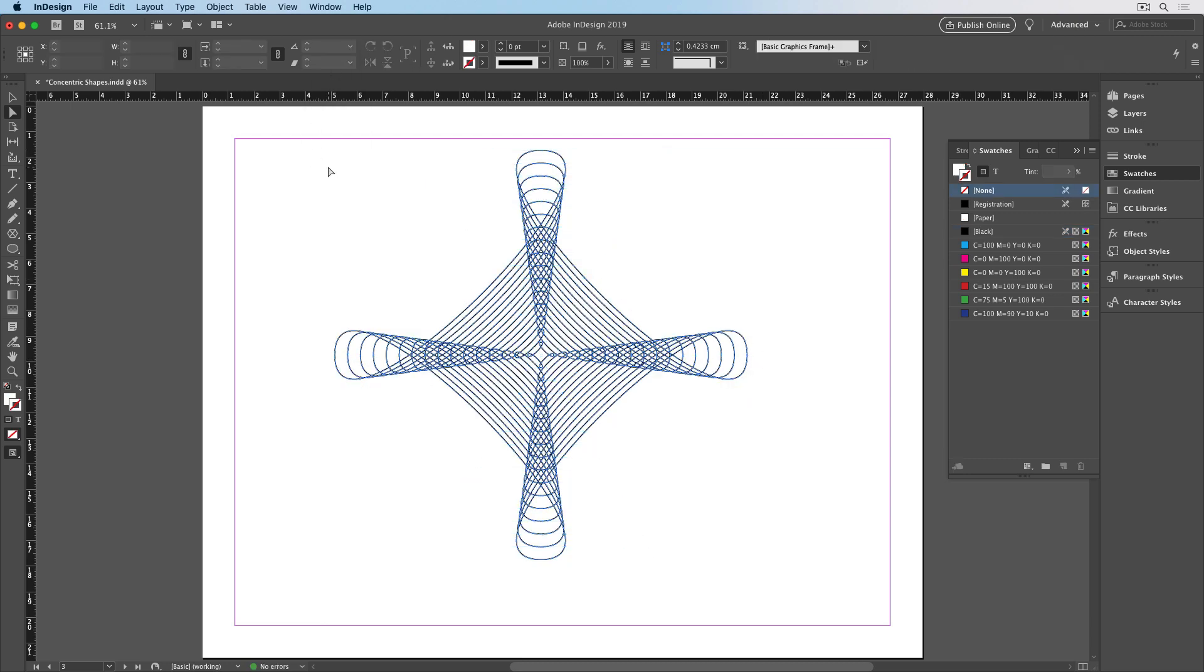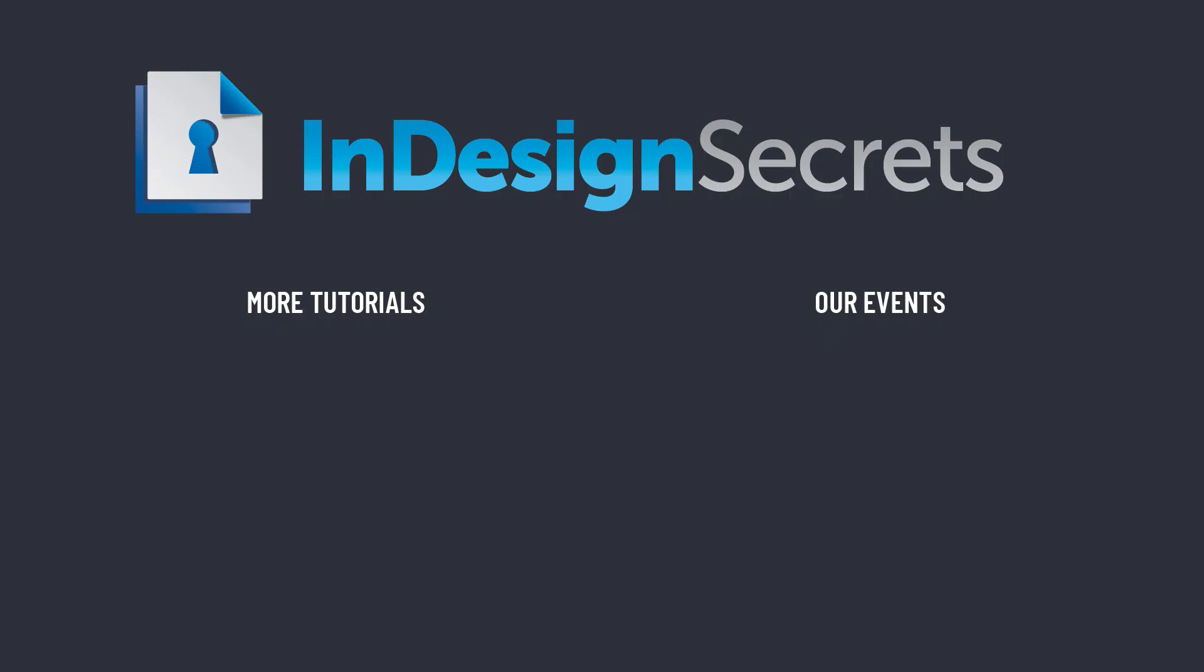So that's how to create concentric objects in InDesign. Thanks for watching this video, and if you want lots more tips like this, be sure to check out InDesignSecrets.com and subscribe to InDesign Magazine.